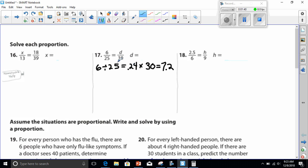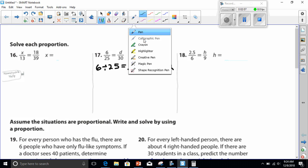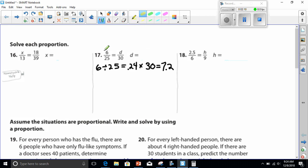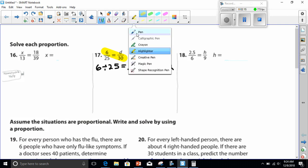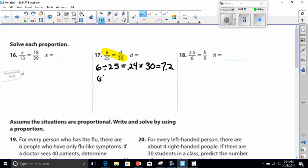Now the other way we learned in class is to use cross products to set up an equation. It's the way I want you to practice because it's a lot safer. This system only works if you remember that the bottom number gets multiplied. If the 30 was on top and the D was on the bottom, then you would have to divide — that can confuse a lot of people. So I want you to get used to doing it with the cross product.